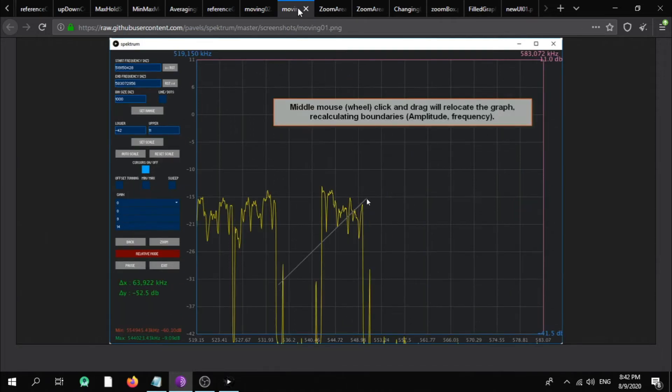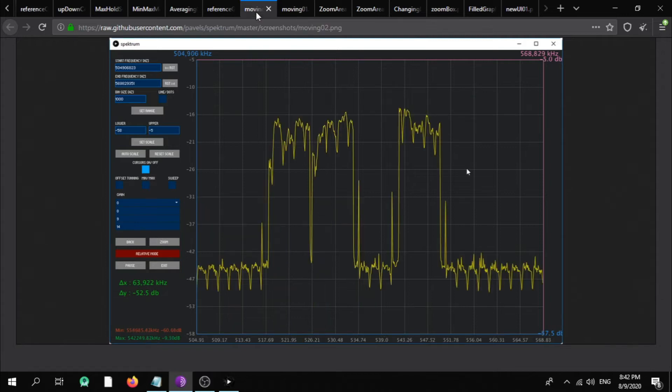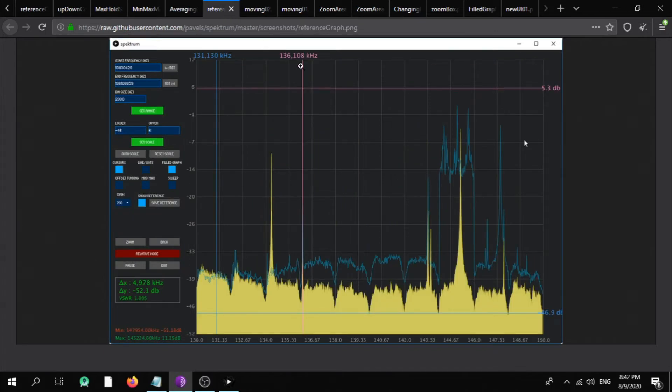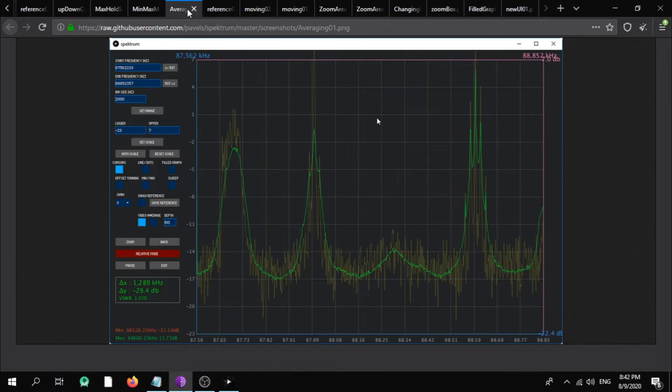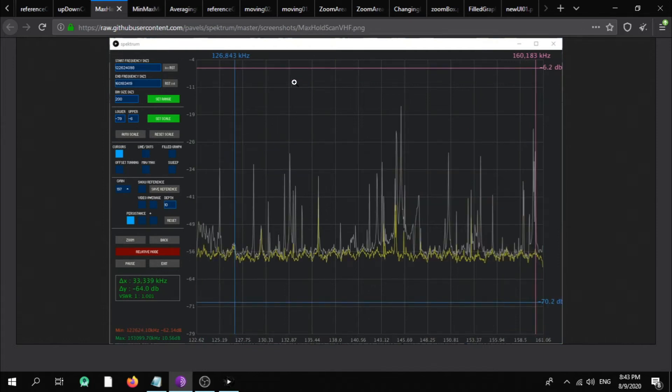And drag graph with middle mouse button, and you can see an area of interest centered. You can save the reference and save the display. As you can see here, you can put the average maximum here in the back of the spikes, and you can put the minimum and the maximum too, and you can put the maximum hold.